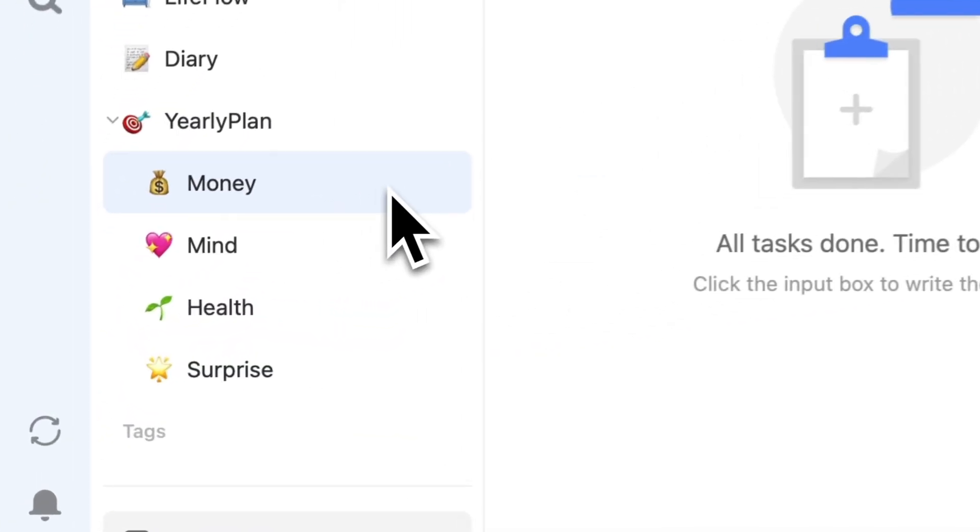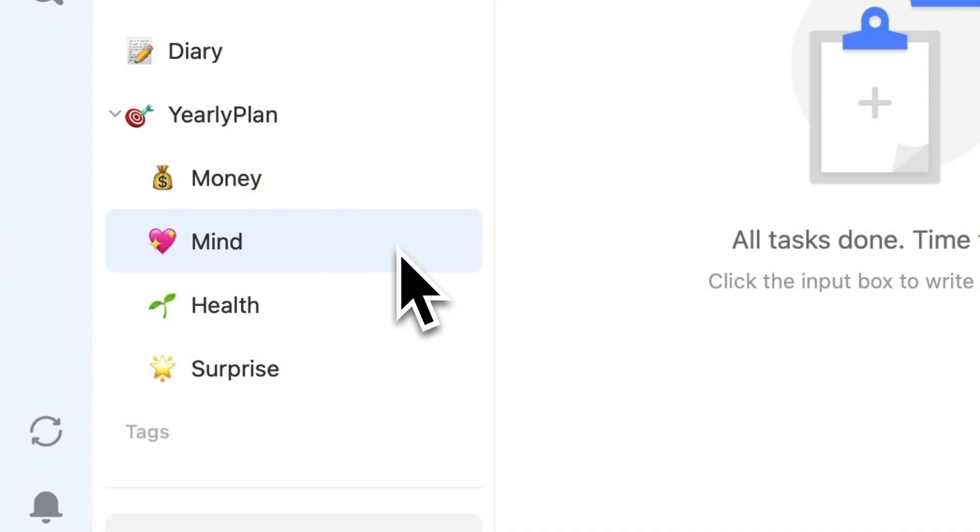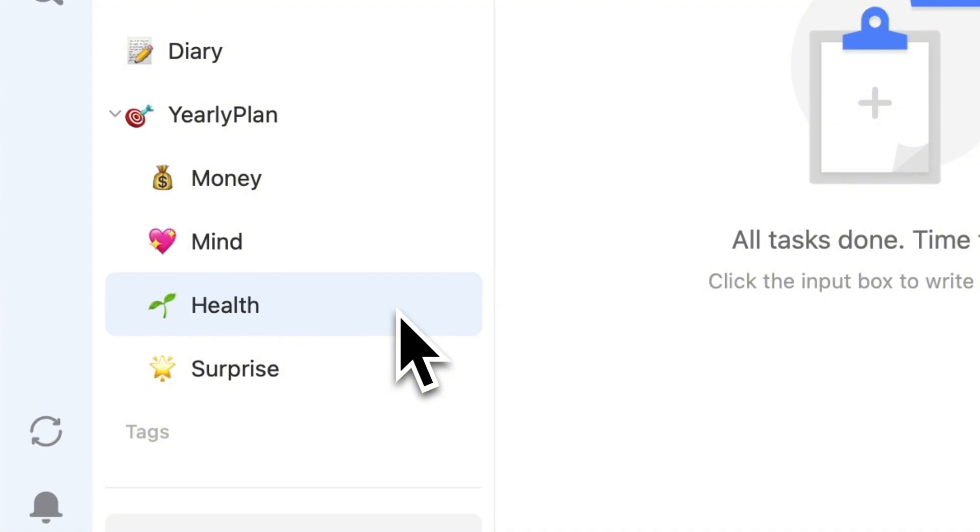Money management isn't just about saving. It's crafting a plan to make your finances flourish. Mind management means feeding your brain, think books and courses that bulk up mental muscle. Health management is crucial, especially since it's so easy to sideline our well-being. Time to pencil in that special health plan.